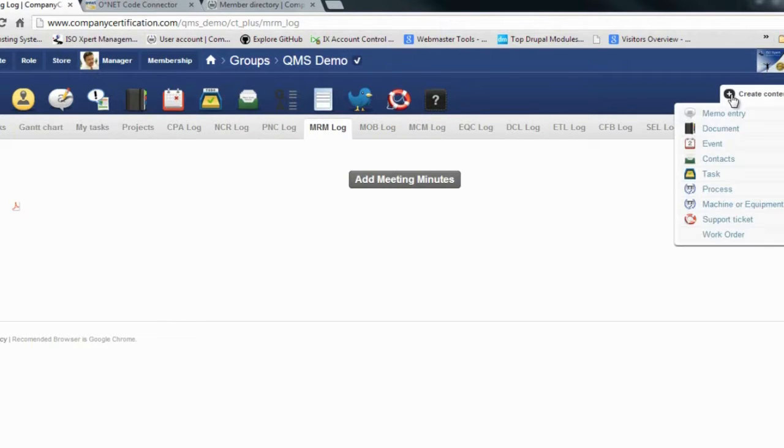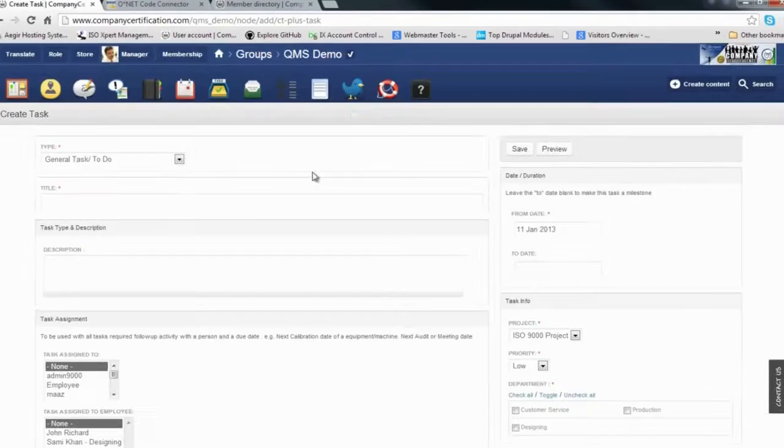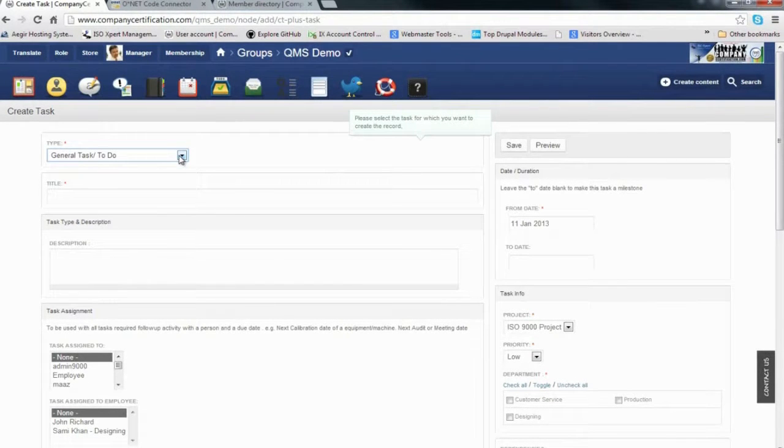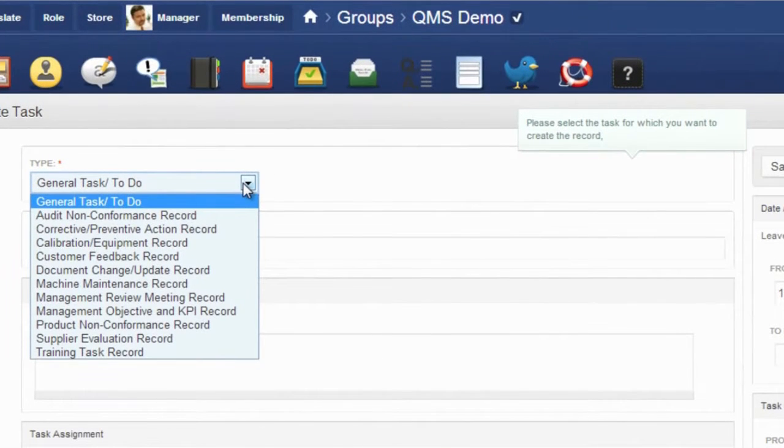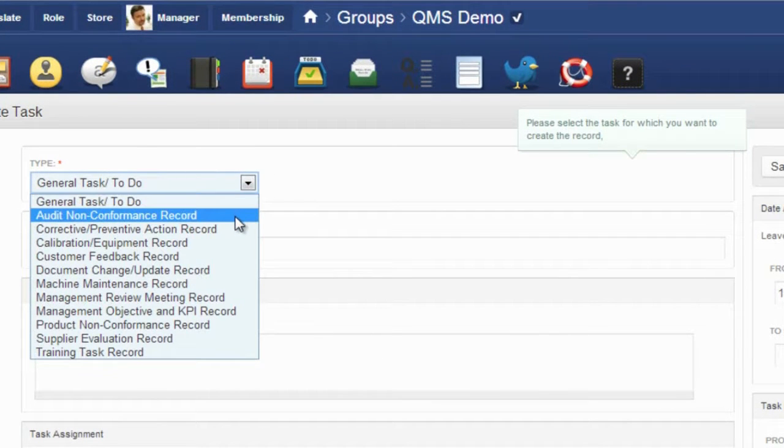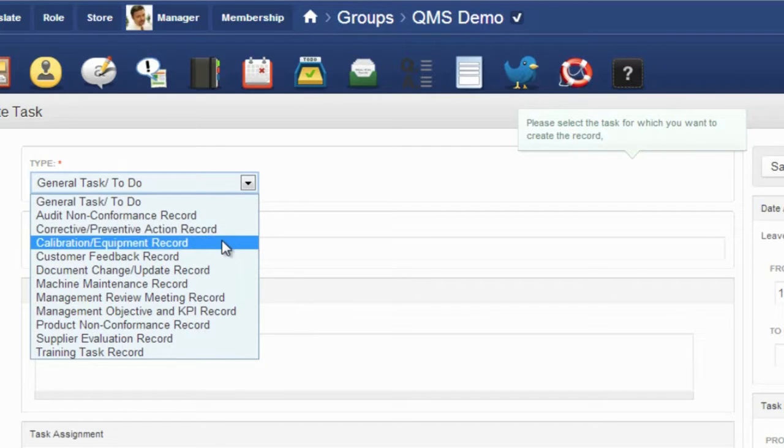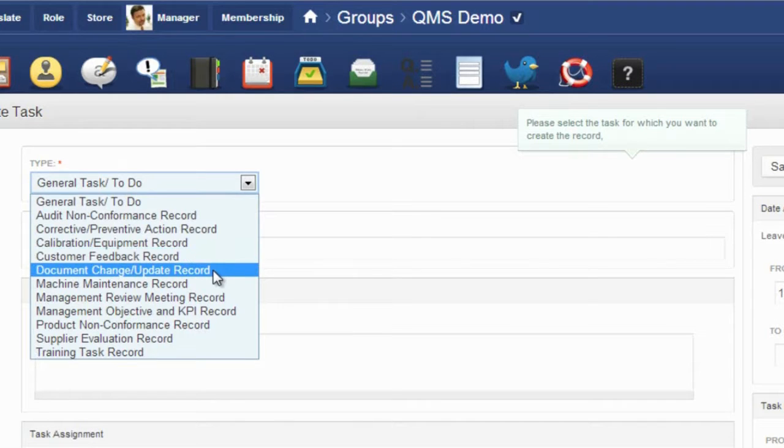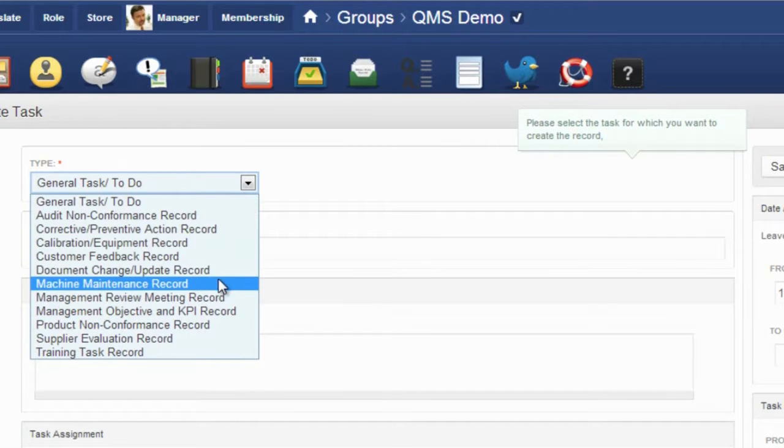If you want to create a task, let me show you how it looks. Tasks can be of any nature. For compliance, we have different types of tasks: corrective preventive action tasks, calibration tasks, customer feedback record tasks, document changes, and various other tasks.